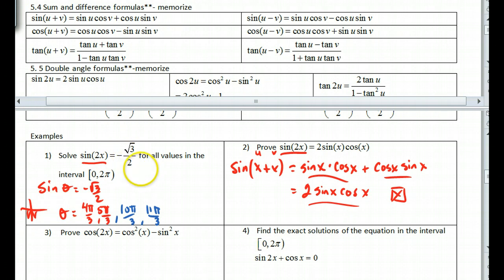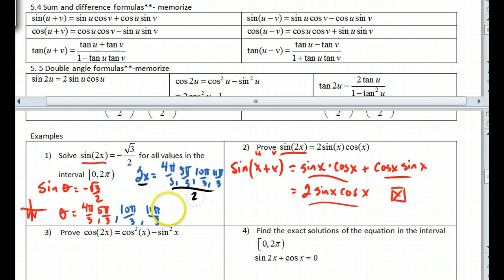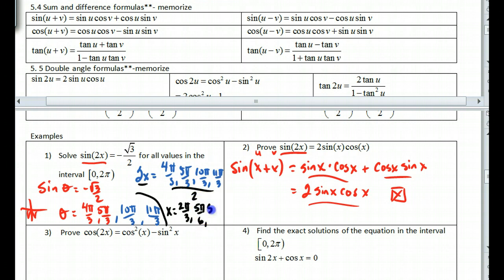Instead of theta, what we have is 2x. So 2x equals 4π/3, 5π/3, 10π/3, and 11π/3. Dividing all by 2, our final solutions are x = 2π/3, 5π/6, 5π/3, and 11π/6. Notice I didn't use the double angle formula at all — just be aware of that when you're solving.